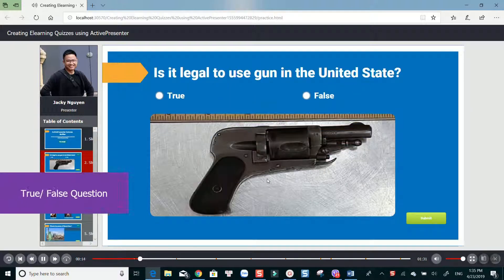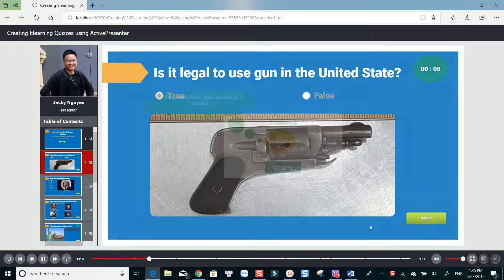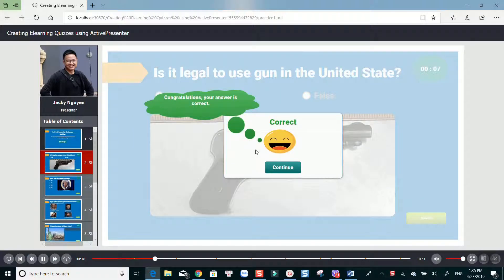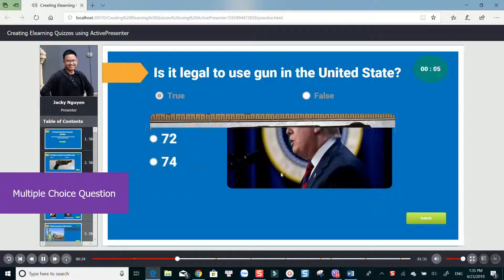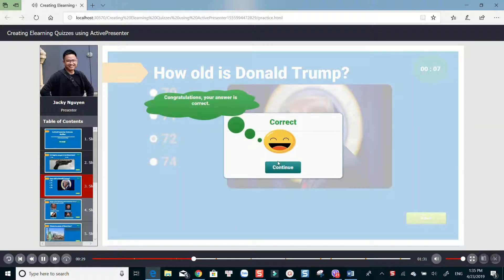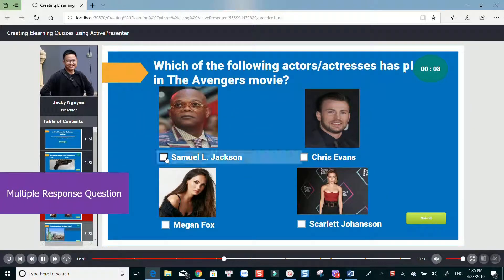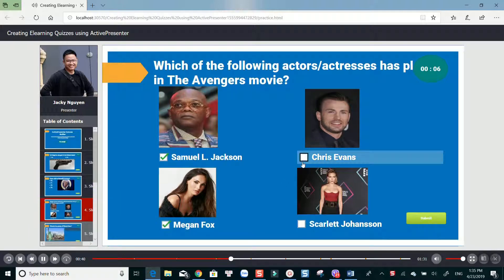Is it legal to use a gun in the United States? When your answer is correct, the correct message will appear as you can see on the screen. How old is Donald Trump? And an incorrect message appears when your answer is wrong.